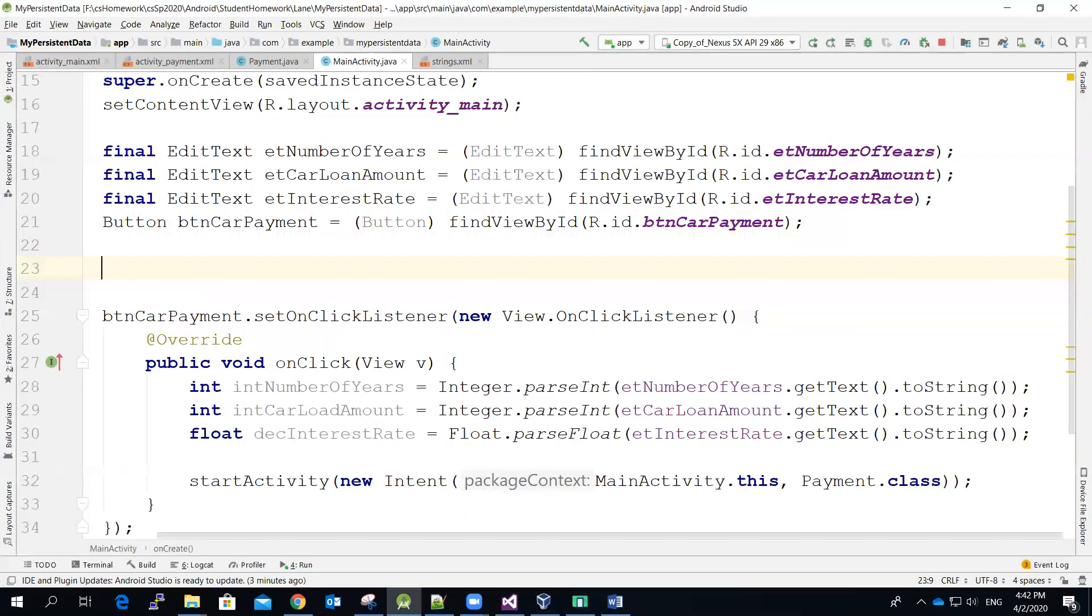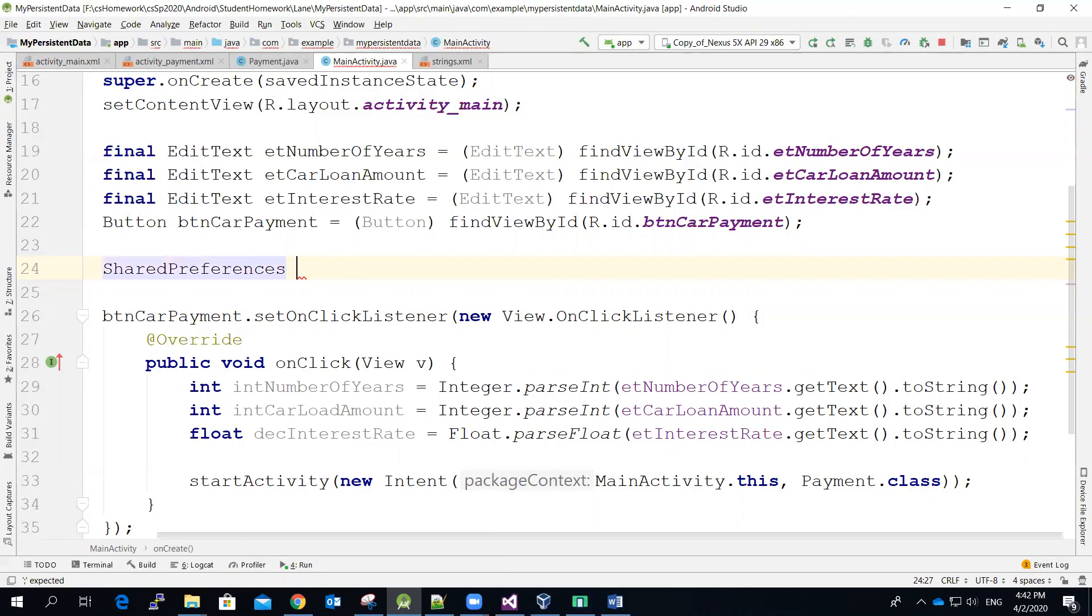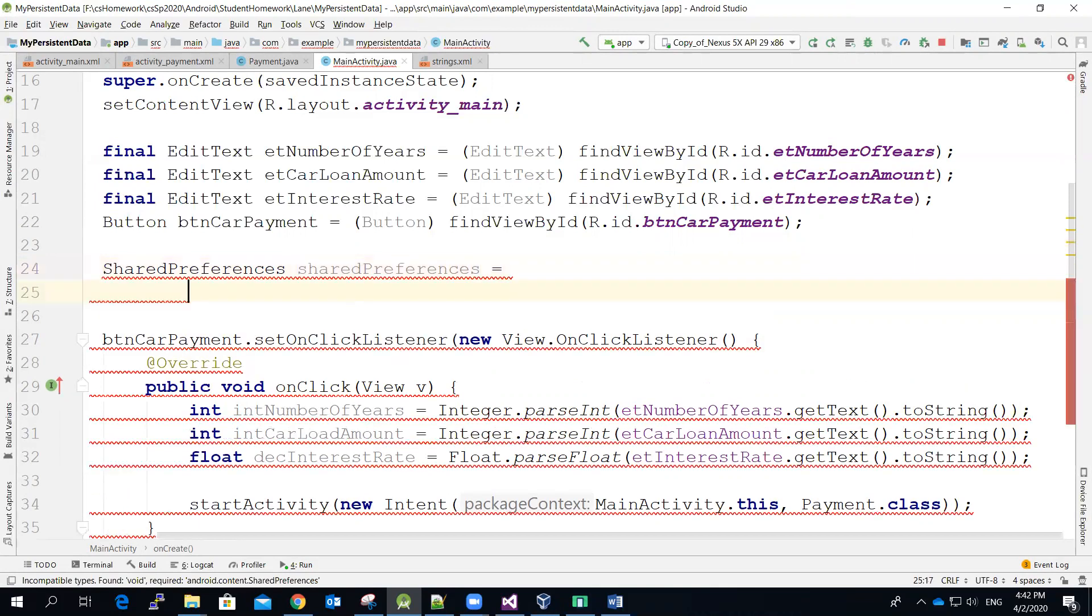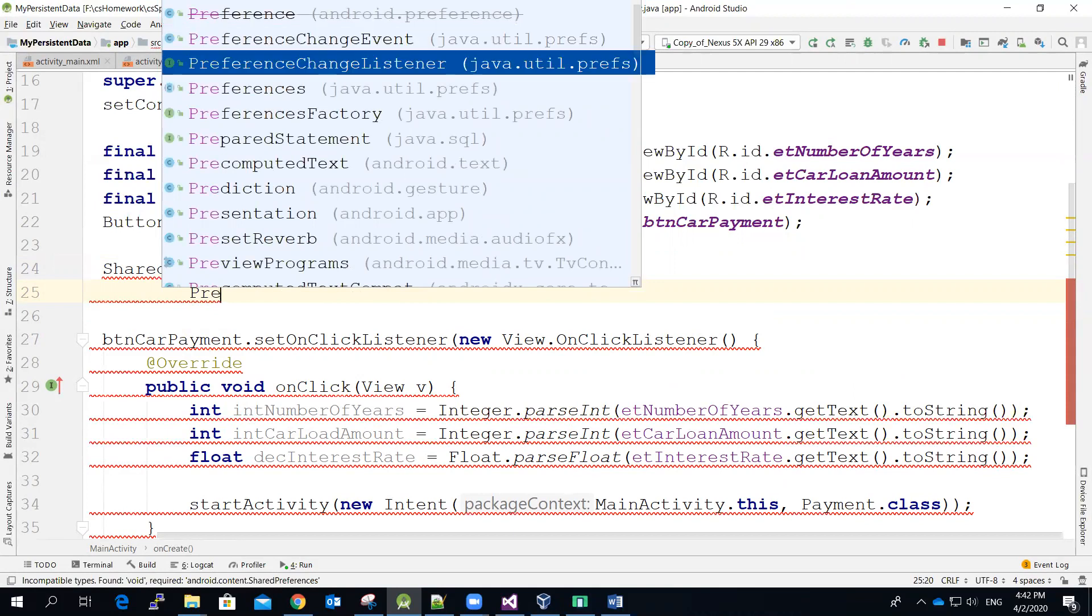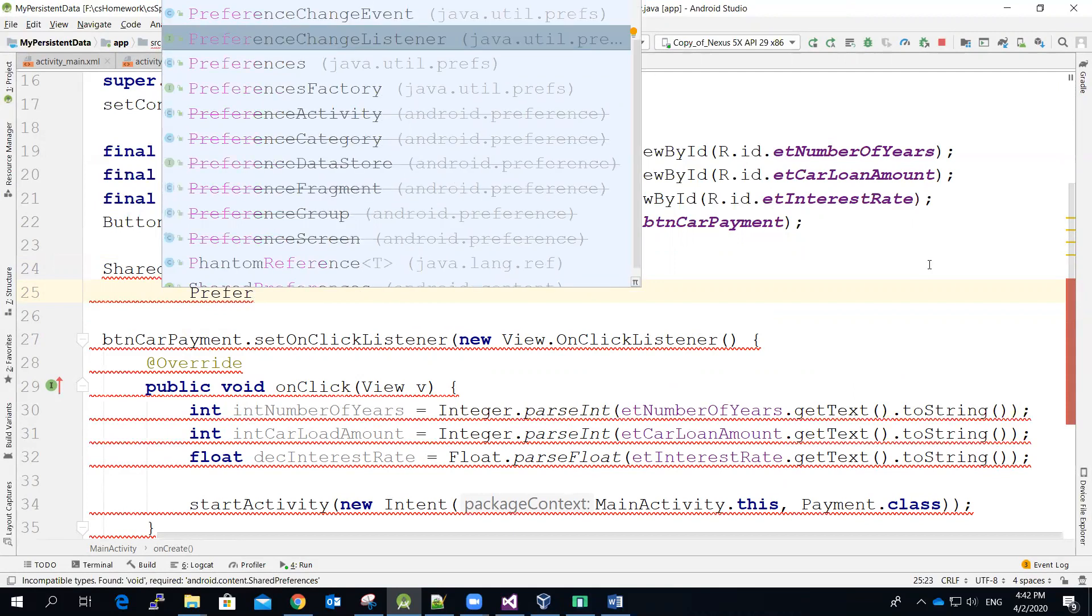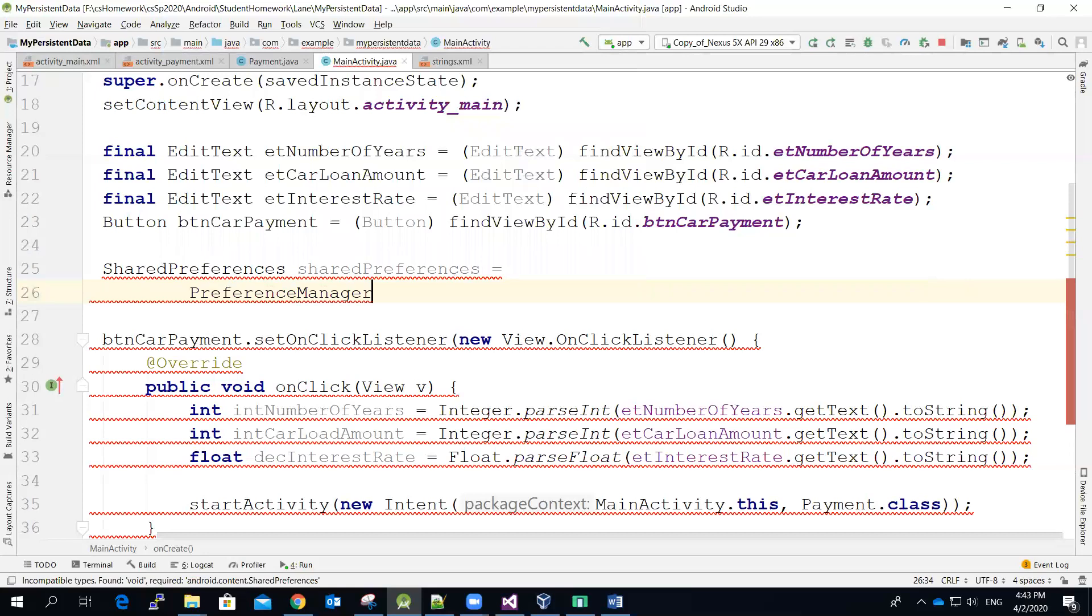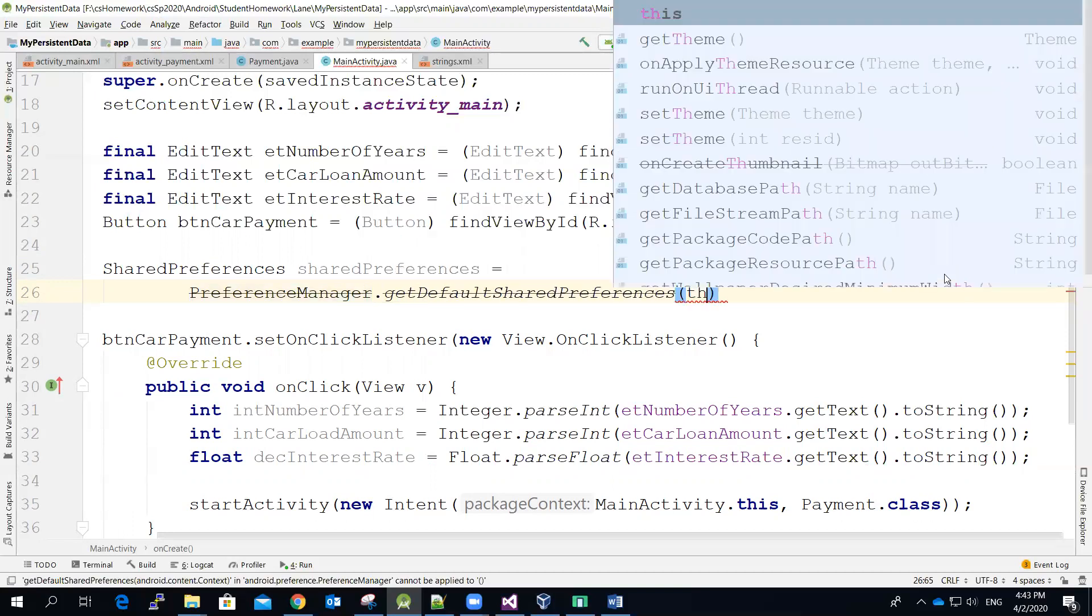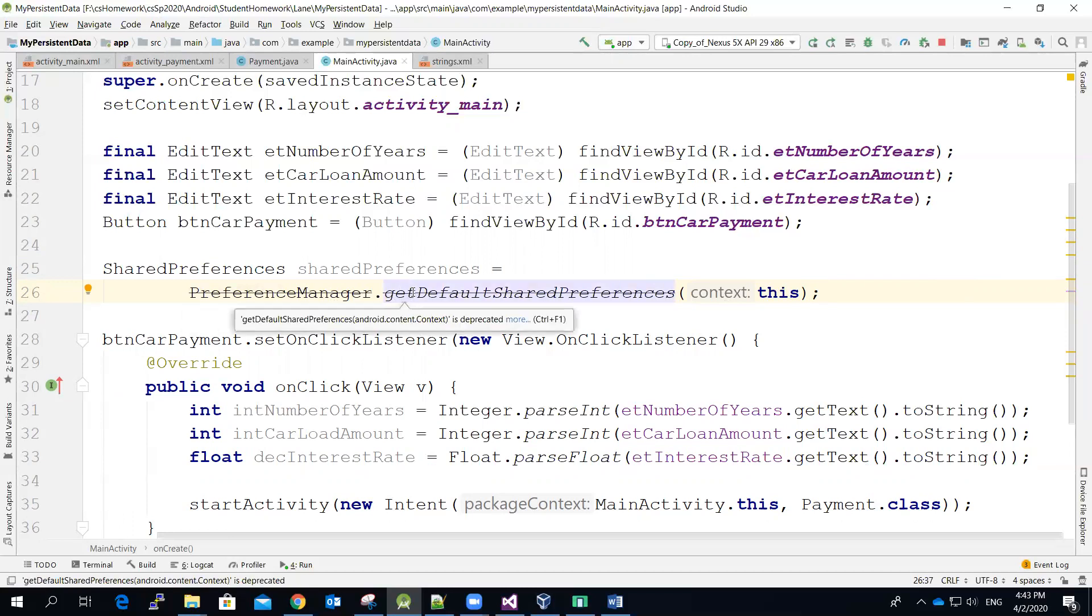Right after the button statement over here, I'm going to declare a variable of shared preferences type. And then let me just use the same name and equal to and I'm going to get it from the so-called preference manager. And then you can see that the compiler complains a little bit. It shows it is duplicated, which means it's no longer being used.